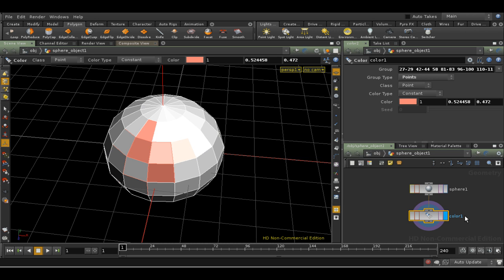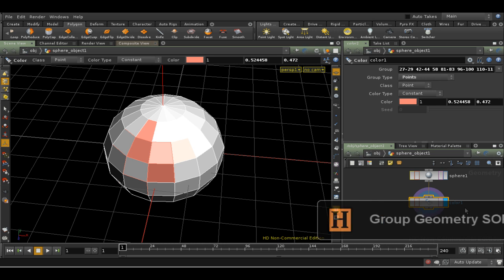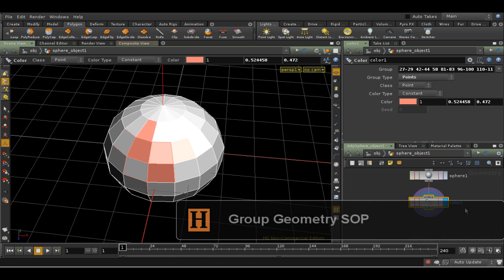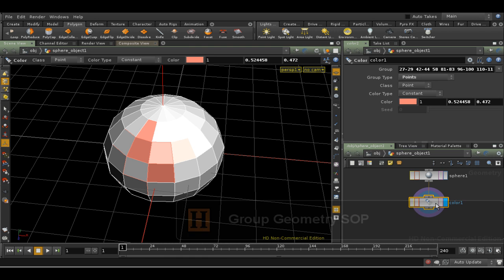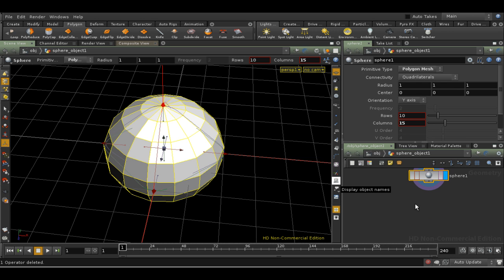But what if I want to preserve the selection in a more general way, so that I can reuse it in different nodes? This is where the Group SOP comes in. The Group SOP will keep either point or primitive selections. It doesn't handle selections of edges very well. Let's delete our Color SOP, and create a group of points.